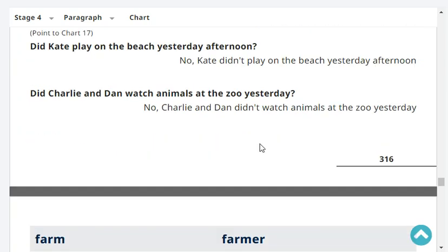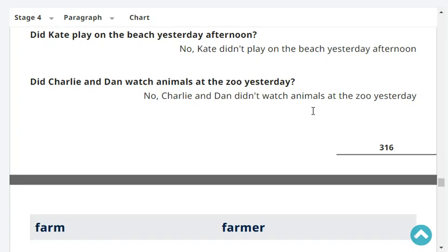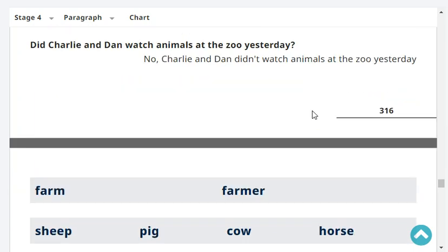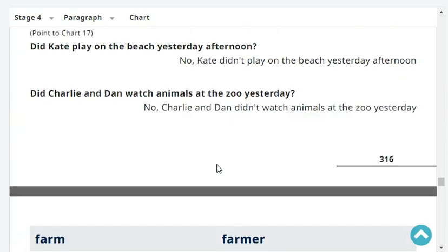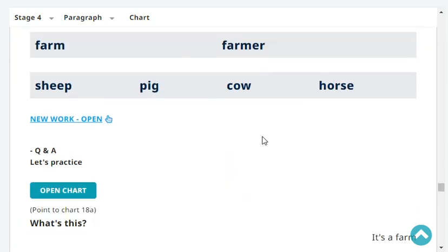Did Charlie and Dan watch animals at the zoo yesterday? No, Charlie and Dan didn't watch animals at the zoo yesterday. Very good.